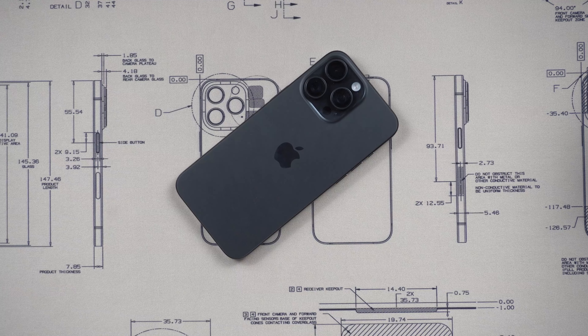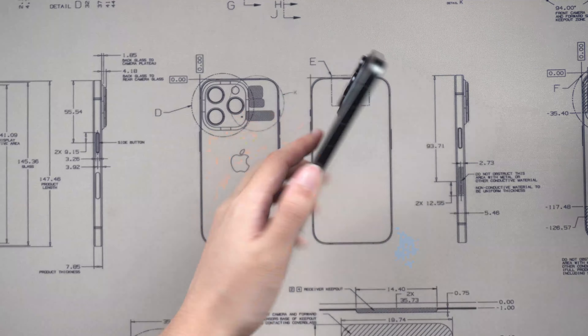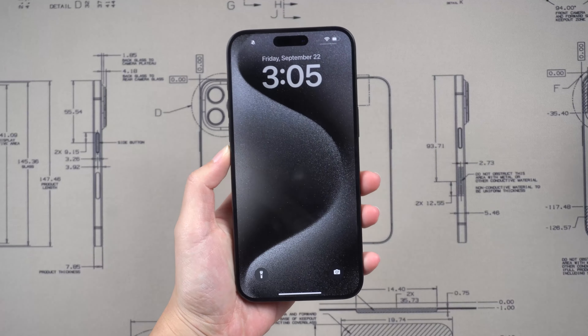Hi everyone, welcome back to Tenorshare. I am so excited to get my iPhone 15 and I can't wait to try out all the new features like the improved camera and the action button in iPhone 15 Pro. In this video I will show you how to force restart your iPhone 15, how to get iPhone 15 into recovery mode and how to get iPhone 15 into DFU mode. I will use this iPhone 15 Pro as an example.